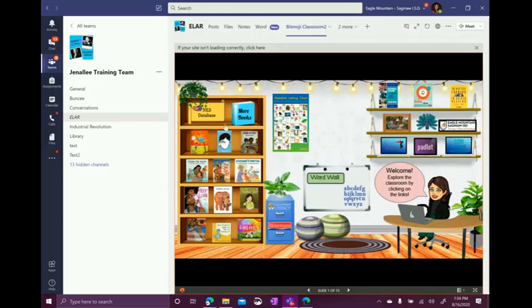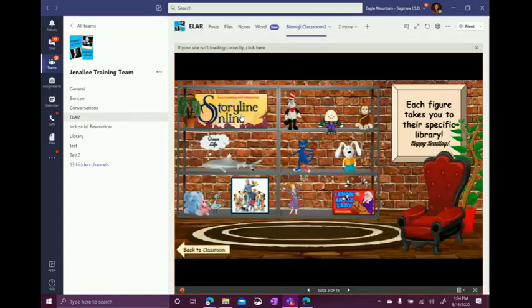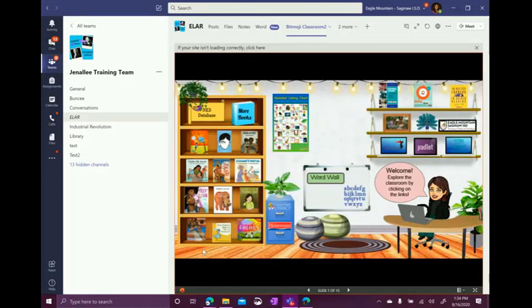So, for example, I can click here on more books and it took me to another PowerPoint slide. And to get back, she has a great arrow right here. I just click it takes me right back to the Bitmoji classroom.